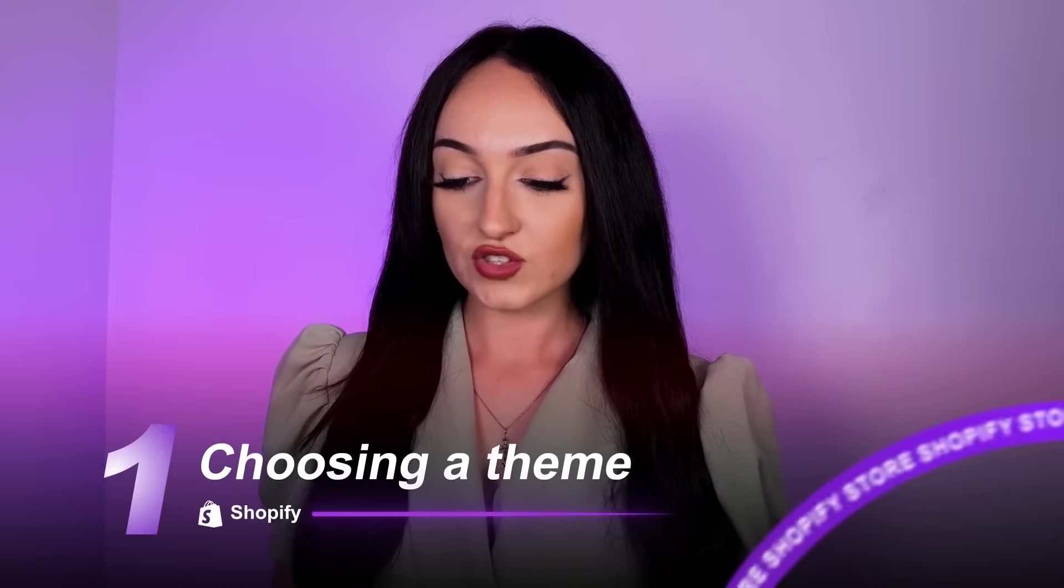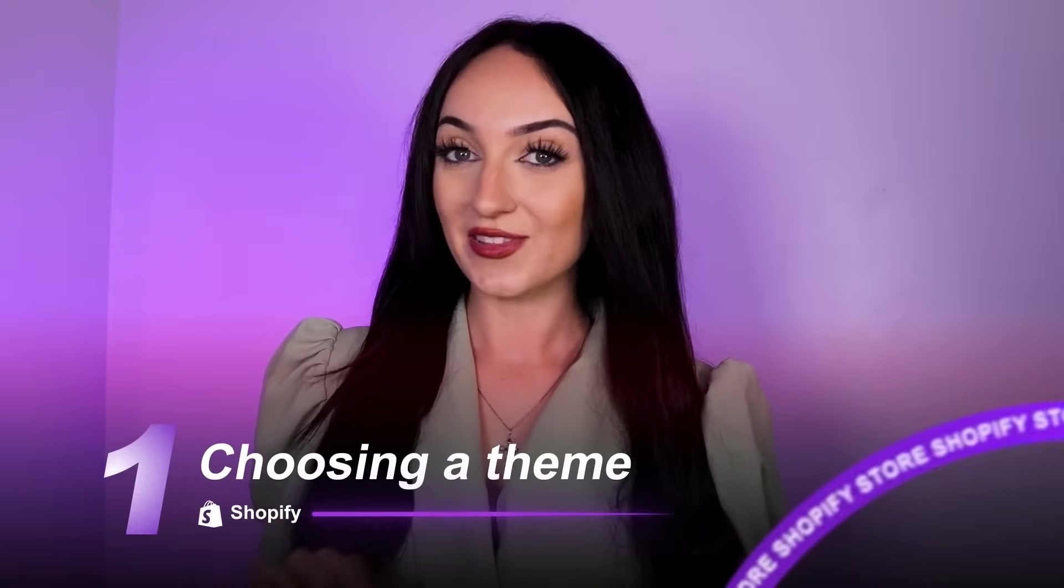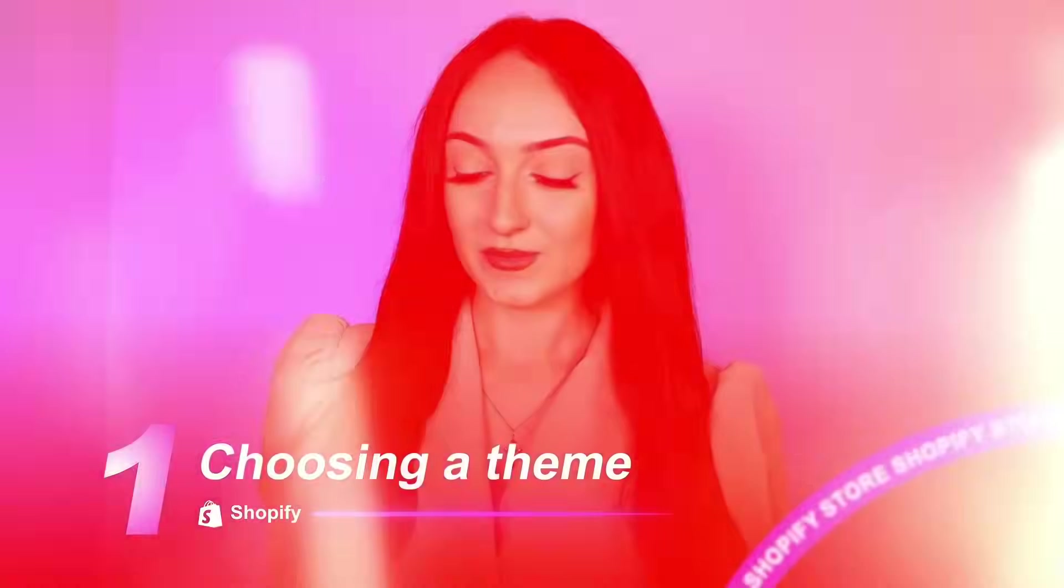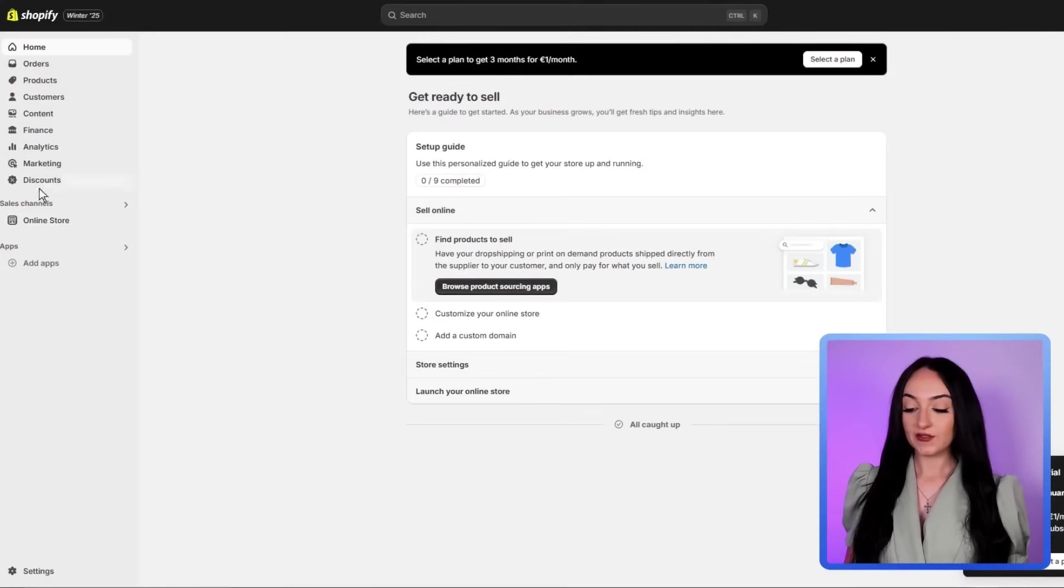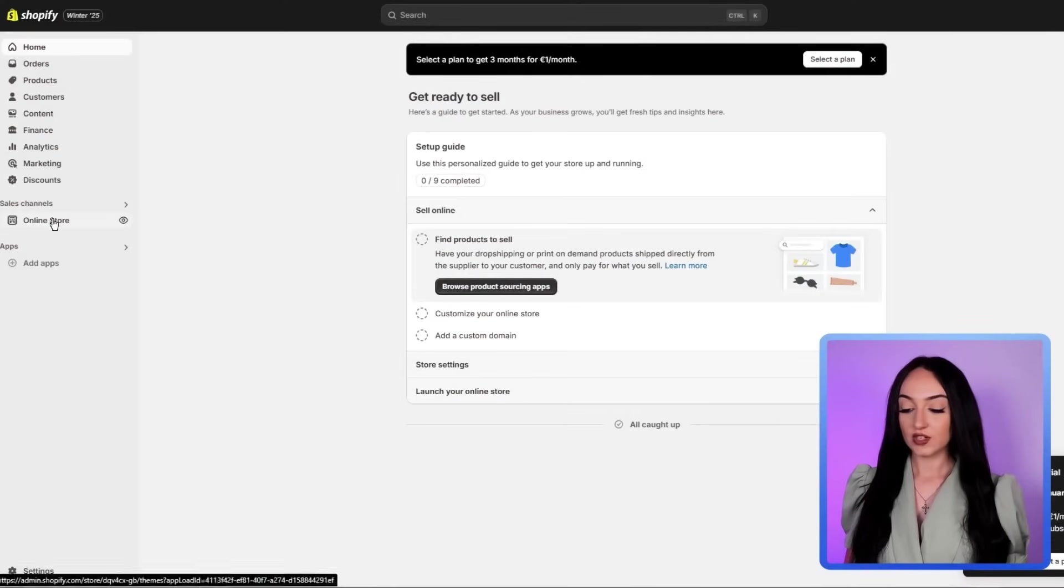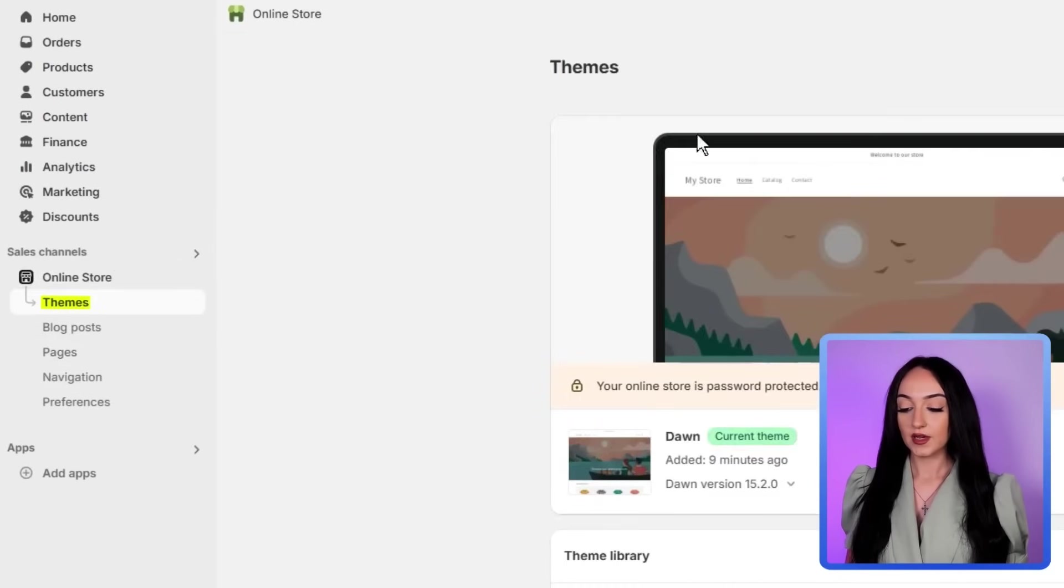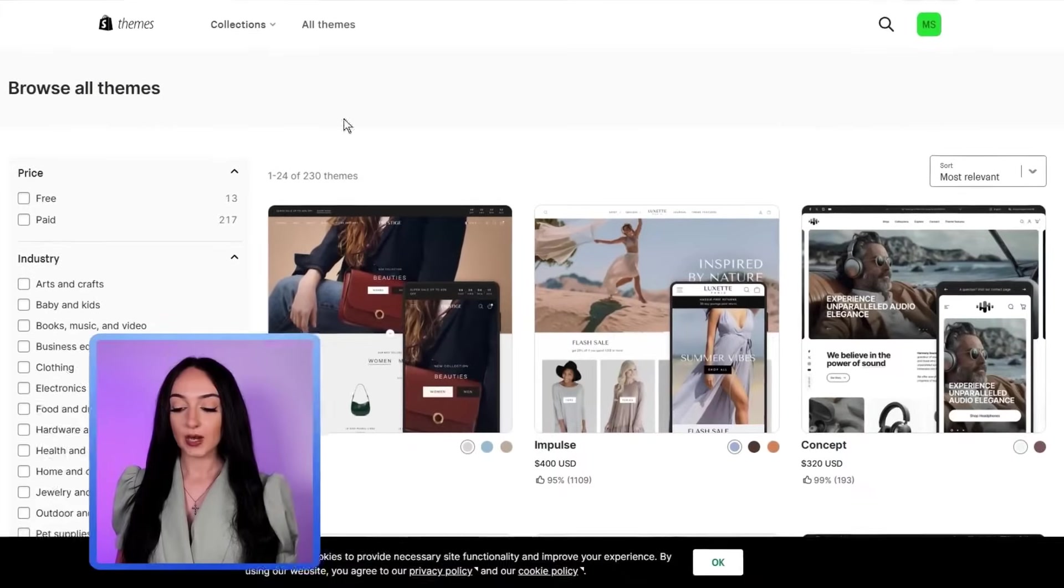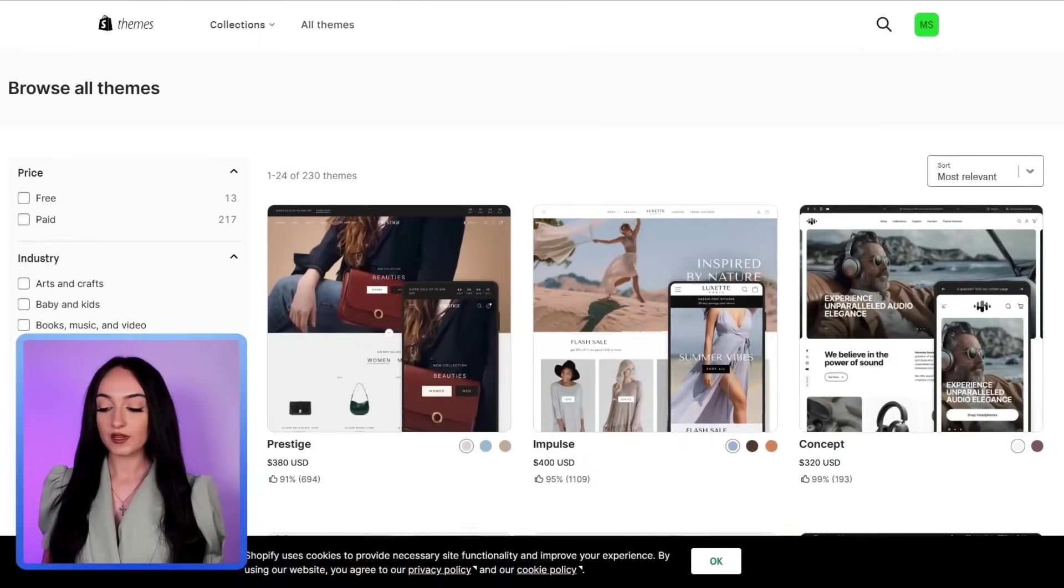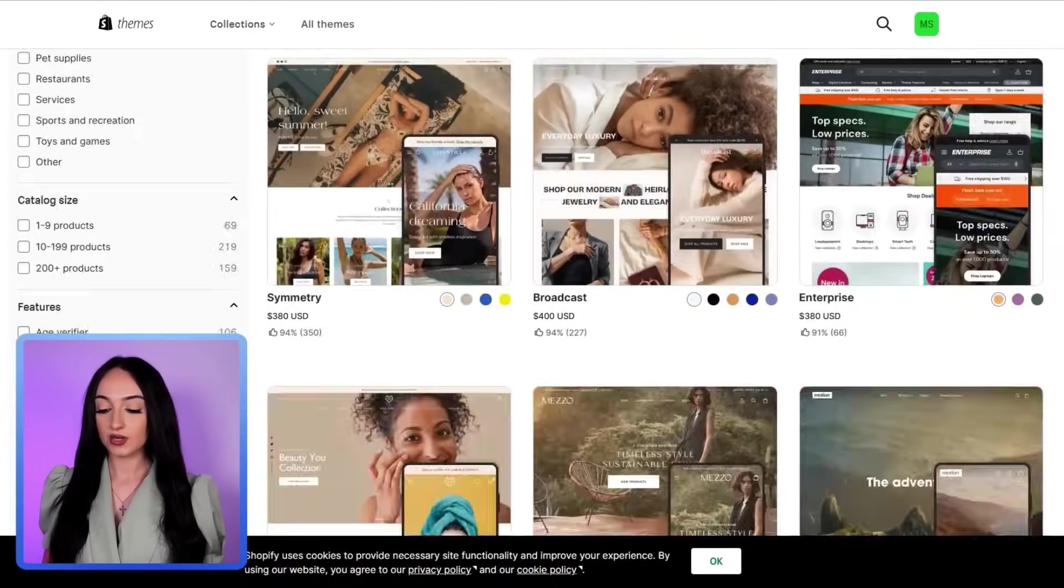So the first thing we're going to do is to choose a theme for our online store and to make it look beautiful. On the Shopify main page here, just click online store and then click themes. You will see here, Shopify shows you free themes that you can use. Honestly, the free themes are great.